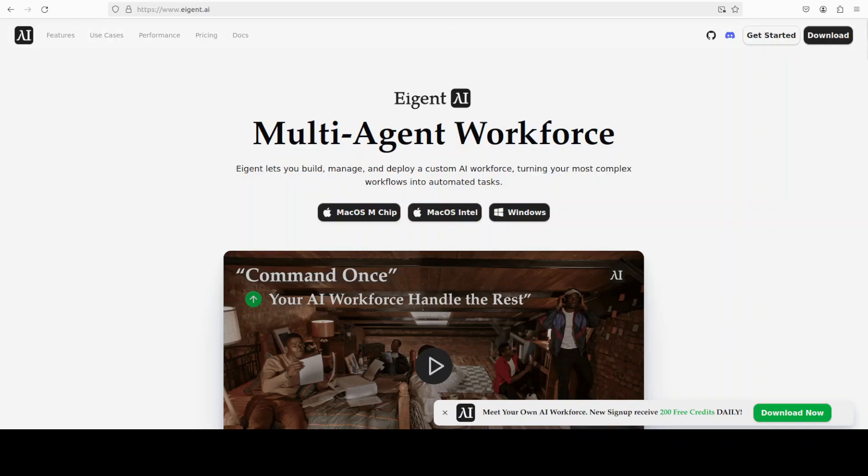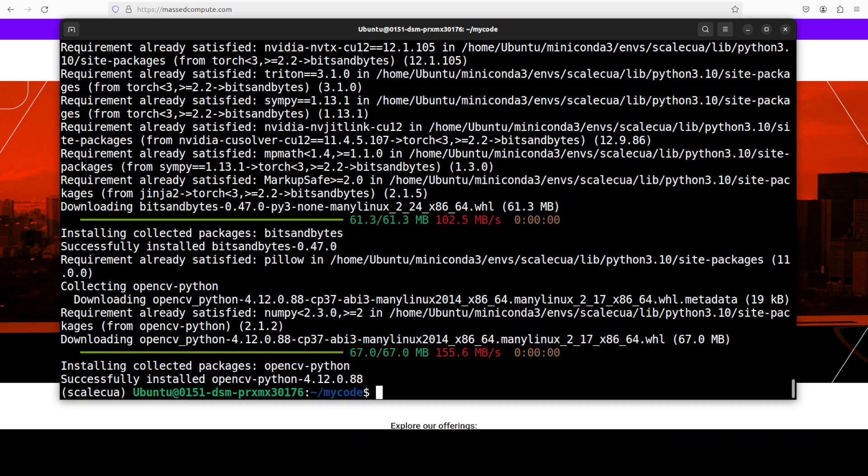Next up I am going to install all the prerequisites. While it installs, let me also introduce you to the sponsors of the video who are Agent, which is the world's first multi-agent workforce desktop application empowering you to build, manage and deploy a custom AI workforce that can turn your most complex workflows into automated tasks.